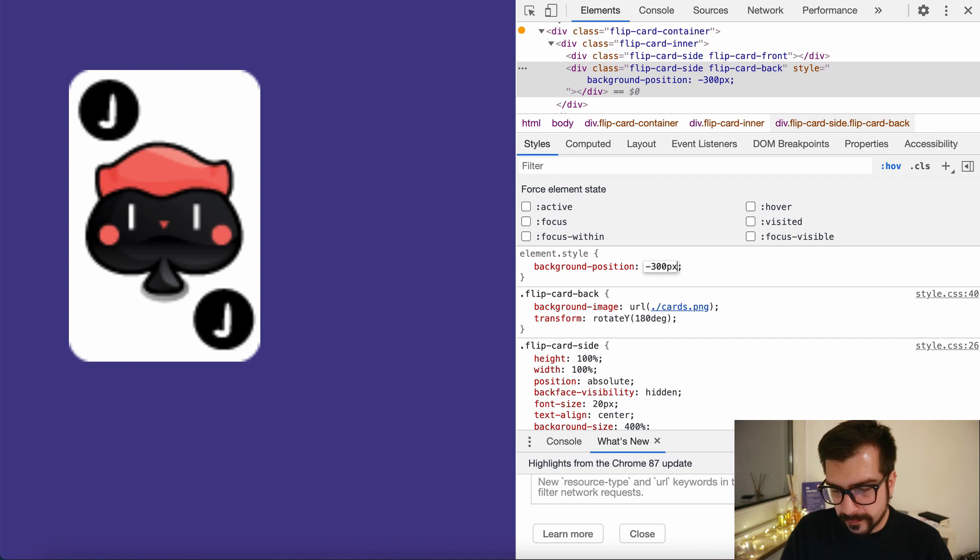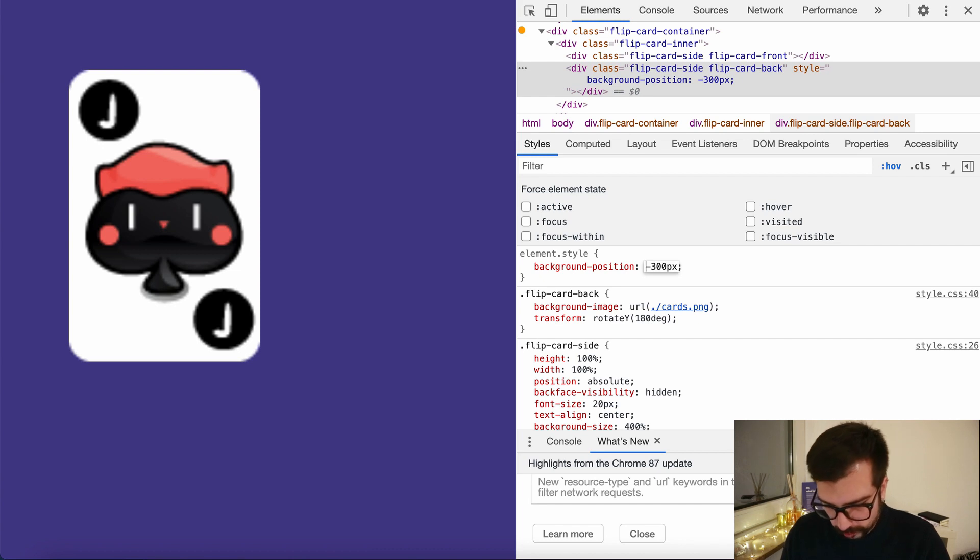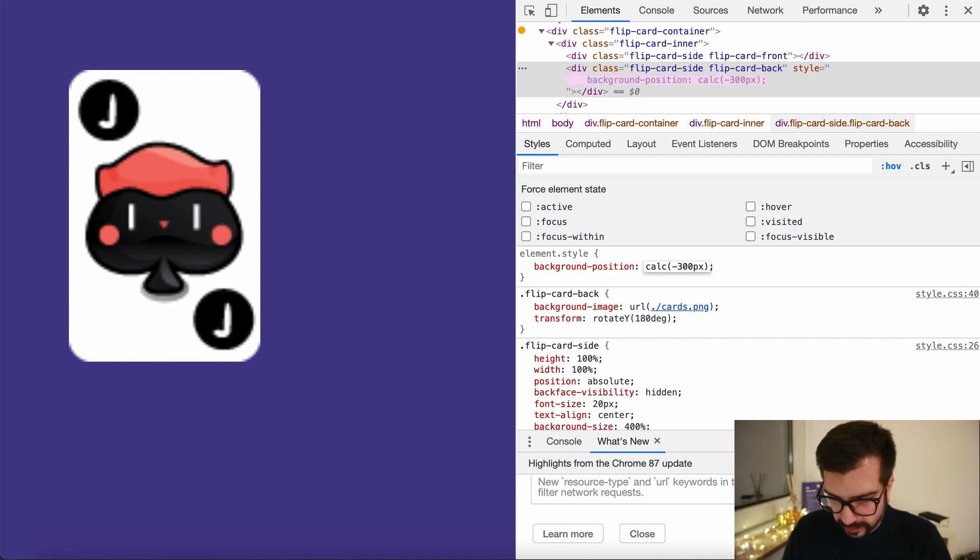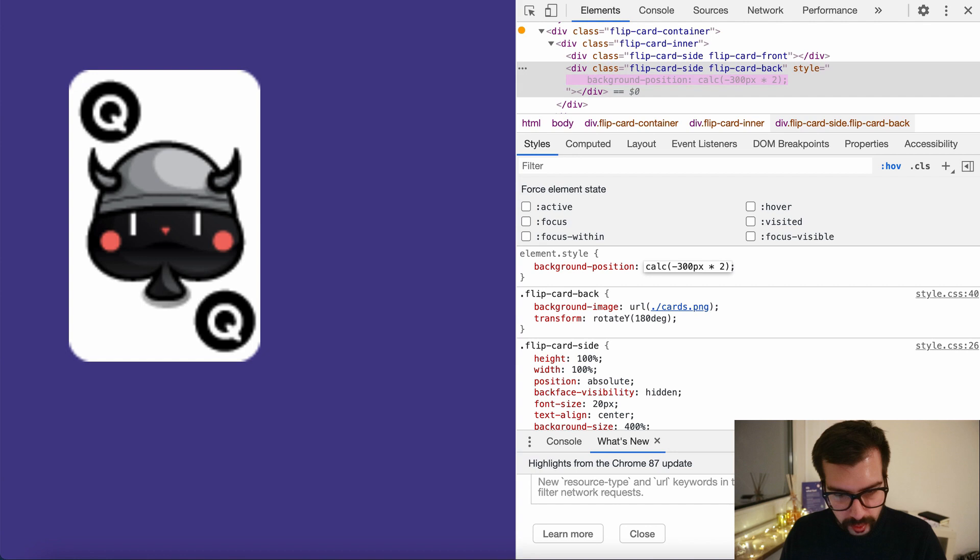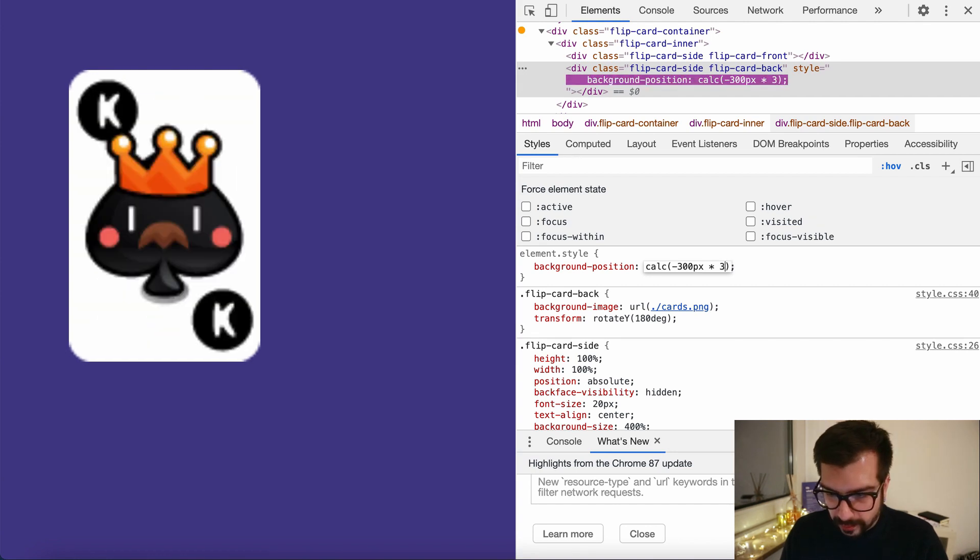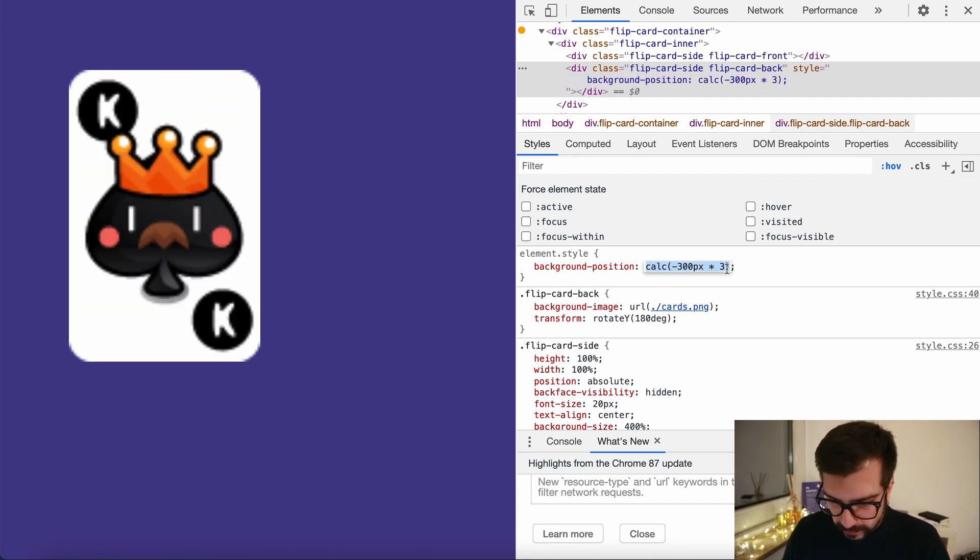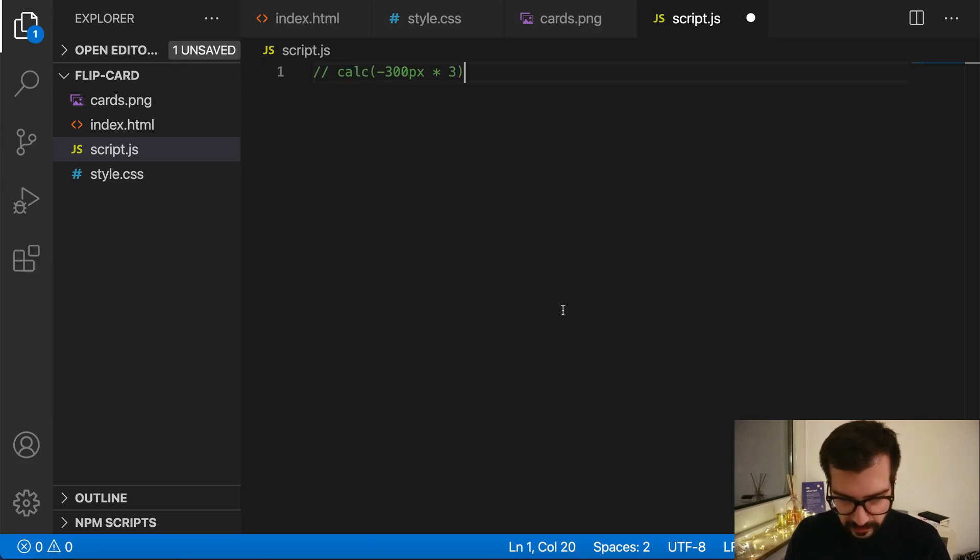We can do this by putting the calculation in a calc of course, and say times one will show the joker, times two will show the queen, and times three will show the king. So let's copy this calculation because we will need it later. Let's paste it in our script to keep it here.